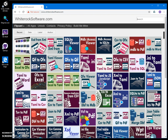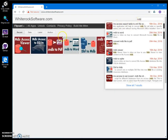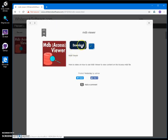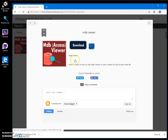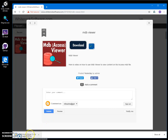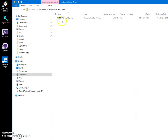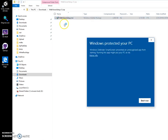To download the viewer, search for MDB and get MDB Access Viewer. Double-click the download button to download. Then click on Load in MSI and double-click on the MSI file.